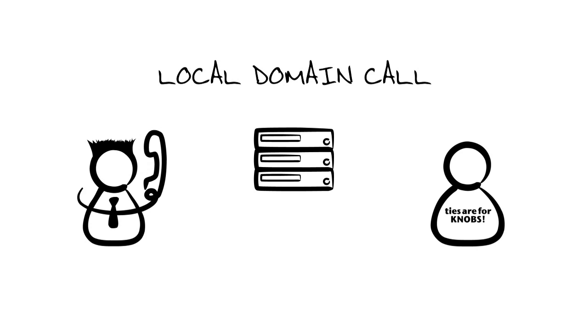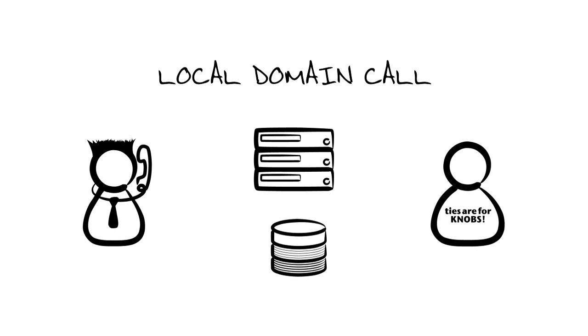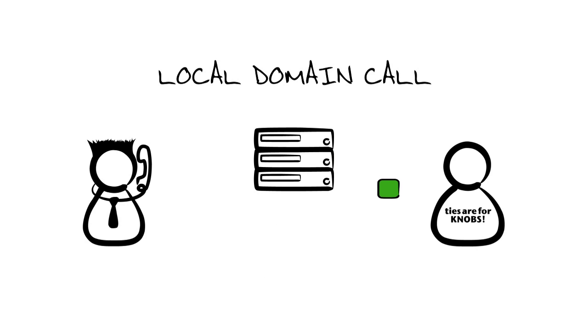Now Rob picks up the phone and dials Jimmy Ray. This in turn sends a SIP invite message to the SIP proxy server. It will then query the SIP registrar server for Jimmy Ray's contact info. After the proxy server receives Jimmy Ray's info, it relays Rob's original SIP invite to Jimmy Ray.